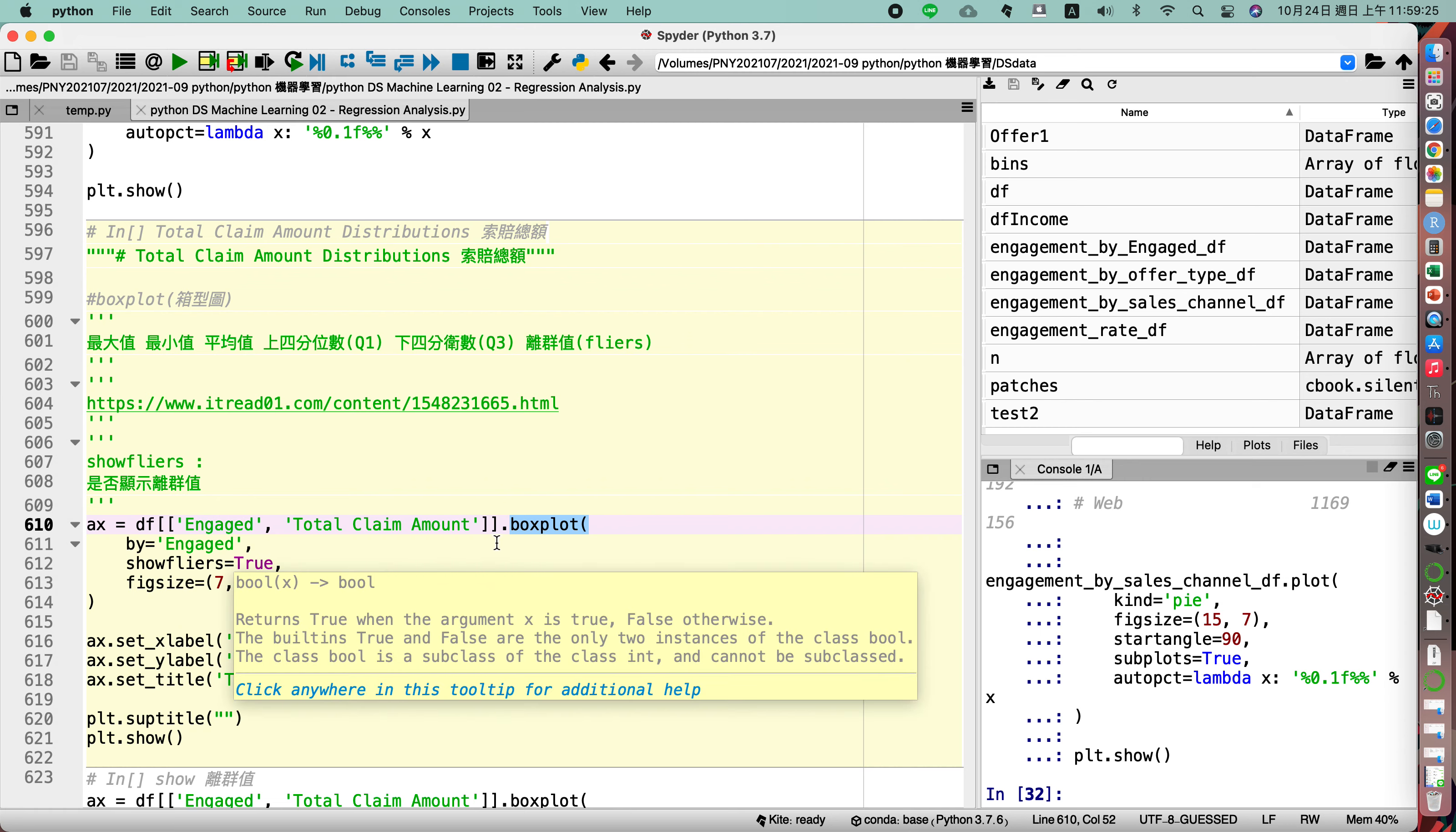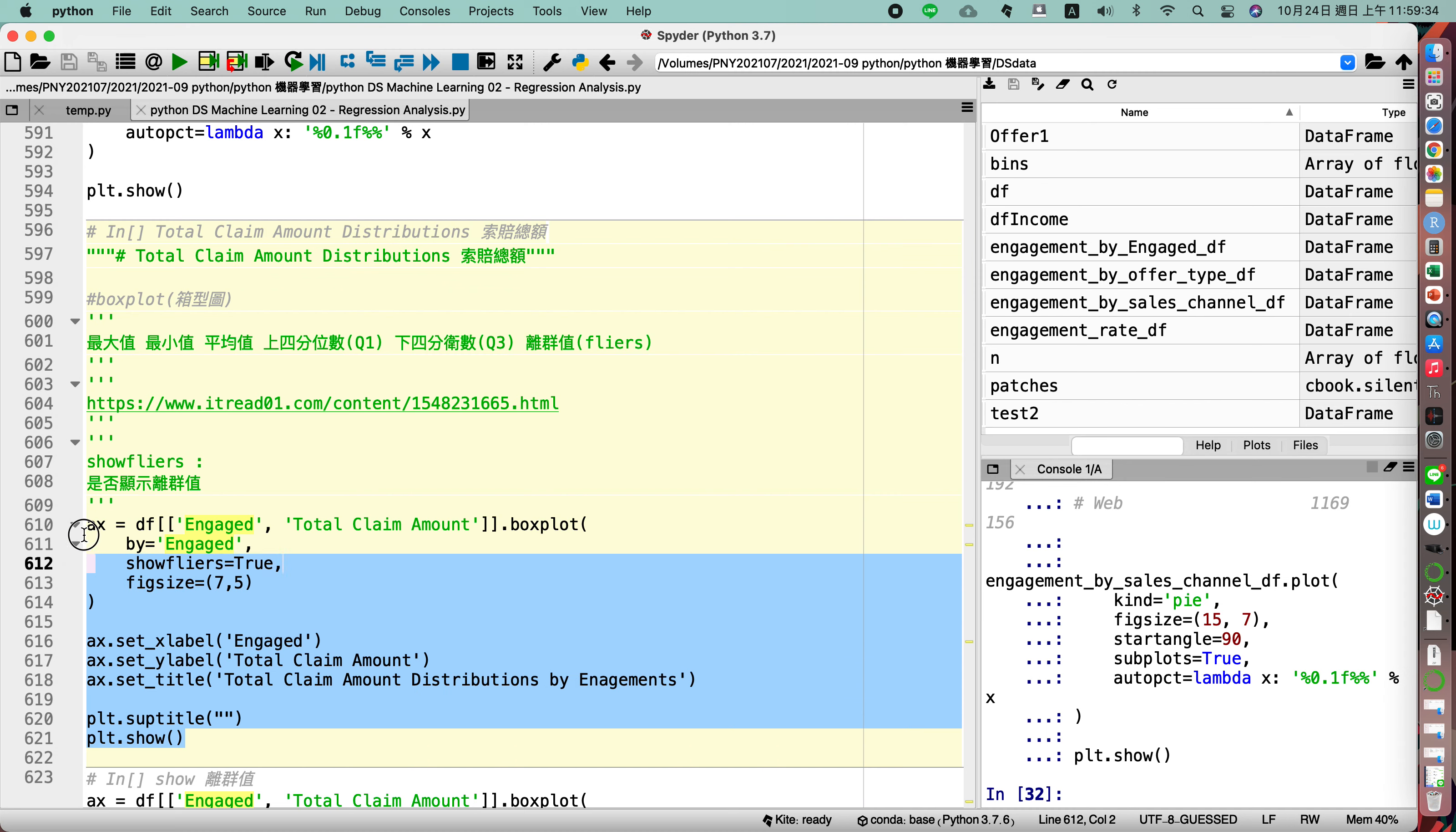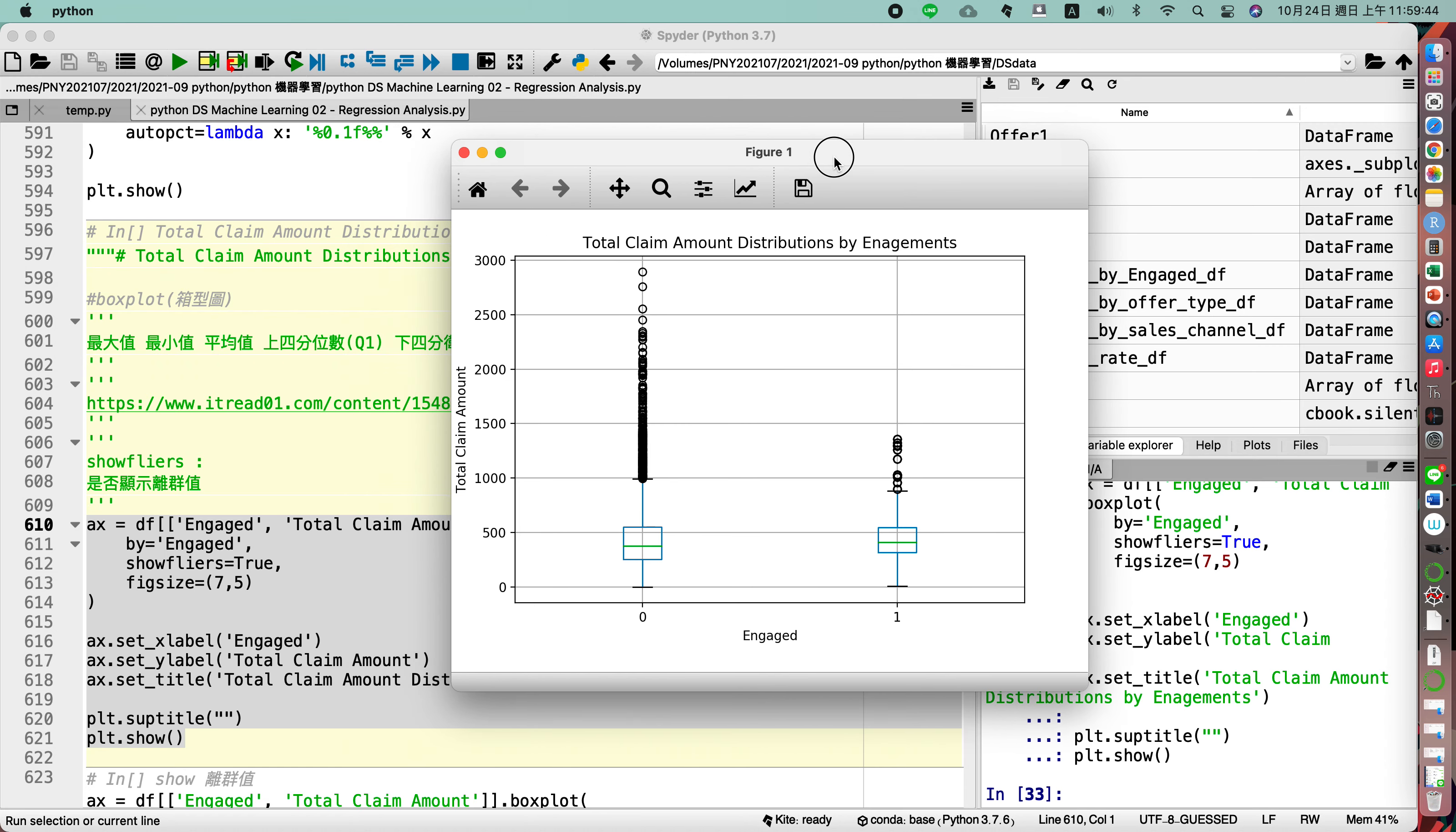And we box plot by engaged, so with two types for engaged. So let us show the diagram for the total claim amount box plot.